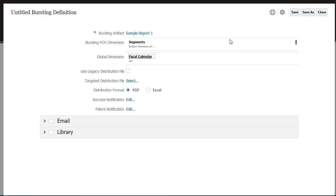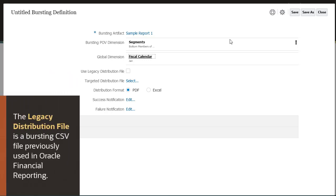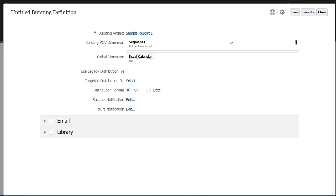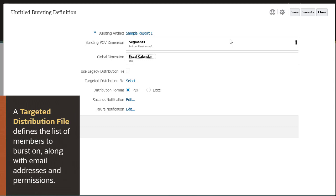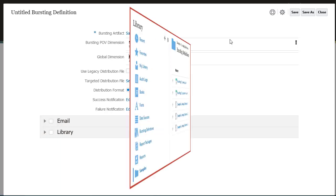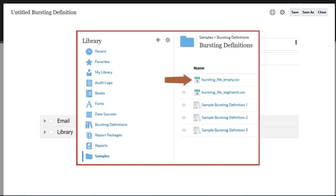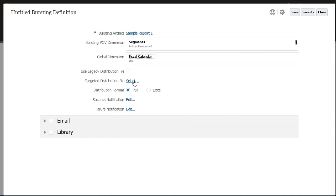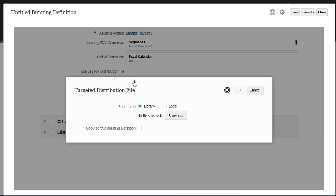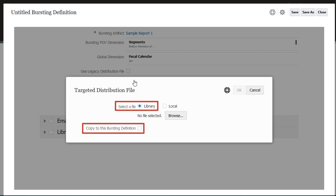You have the option of using the legacy distribution file or selecting a targeted distribution file. The legacy distribution file is a bursting CSV file previously used in Oracle Financial Reporting. A targeted distribution file is a CSV file that defines the list of members to burst on, along with corresponding email addresses and users and groups for library permissions. Note, an empty bursting distribution file is included with the narrative reporting samples. I'll select a targeted distribution file. Notice that you can select a targeted distribution file locally or from the library, and if you select from the library, you have the option of copying the file to the bursting definition.